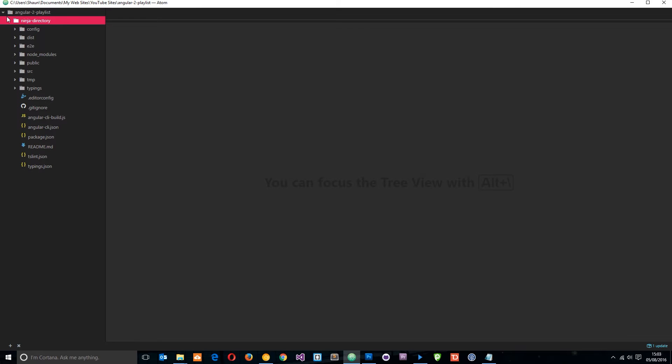Okay then, so a couple of tutorials back, we went ahead and created a new project using the Angular CLI and it created this directory right here. This is the name of the project and all these folders and files within it. Like I say, this looks like a lot of files and folders for an empty project, but you don't need to worry about most of them.